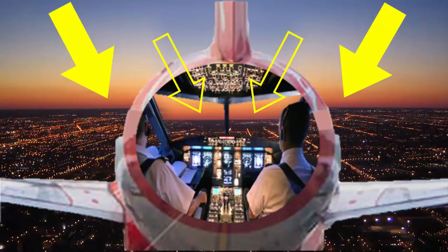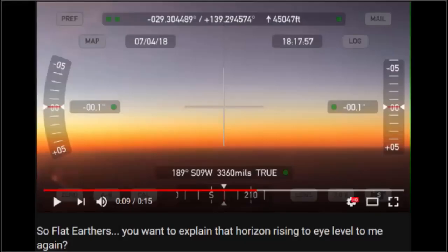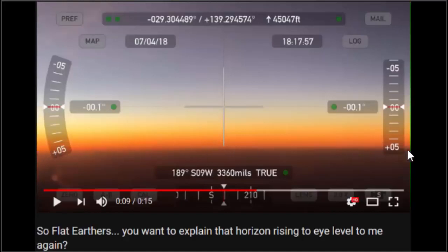Hello everybody, Peabrain here. I just have to respond to this Wolfie6020. He's been putting these videos up from his airplane — he's a pilot or something — and he keeps showing how the horizon is down. It should be up here, but it's down here. And he's pointing out, look at this little curvature. I have a few things to say about that, and a couple of experiments and some photos to refute this.